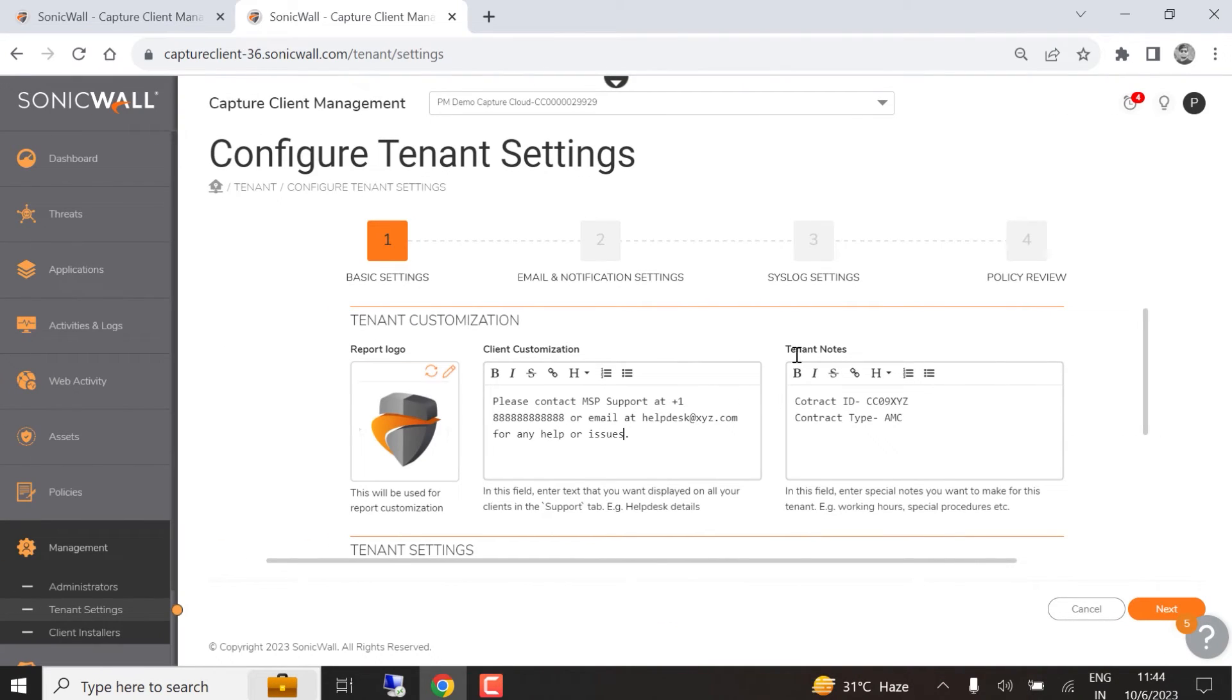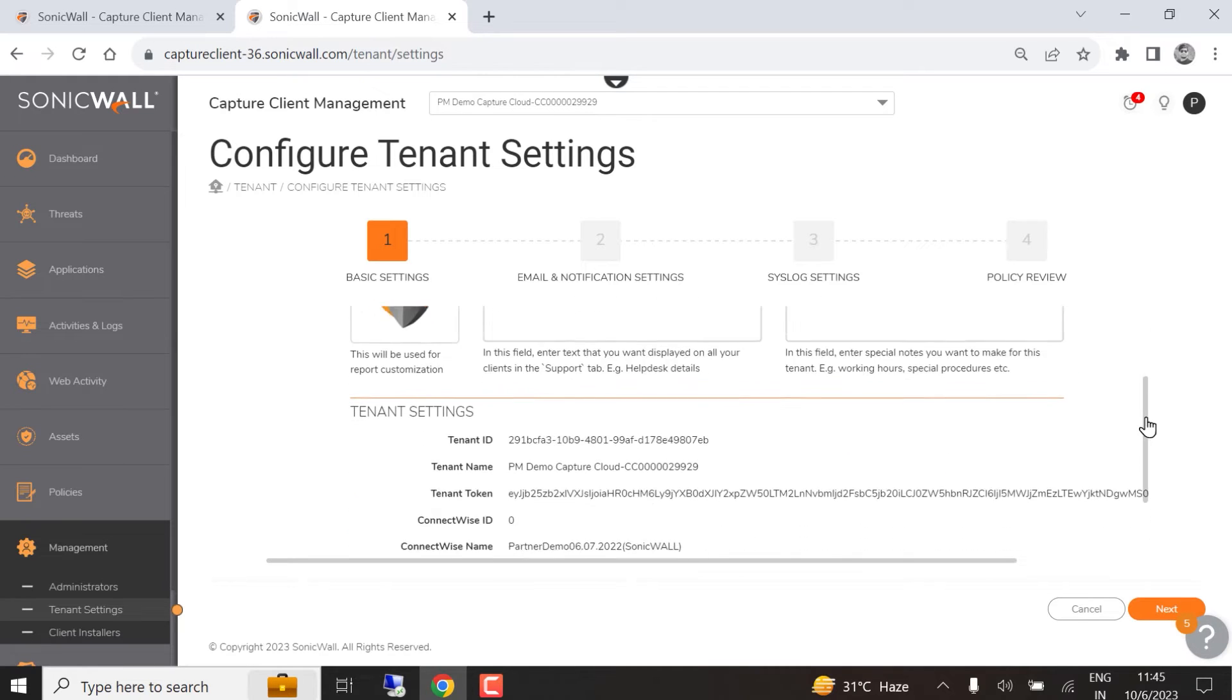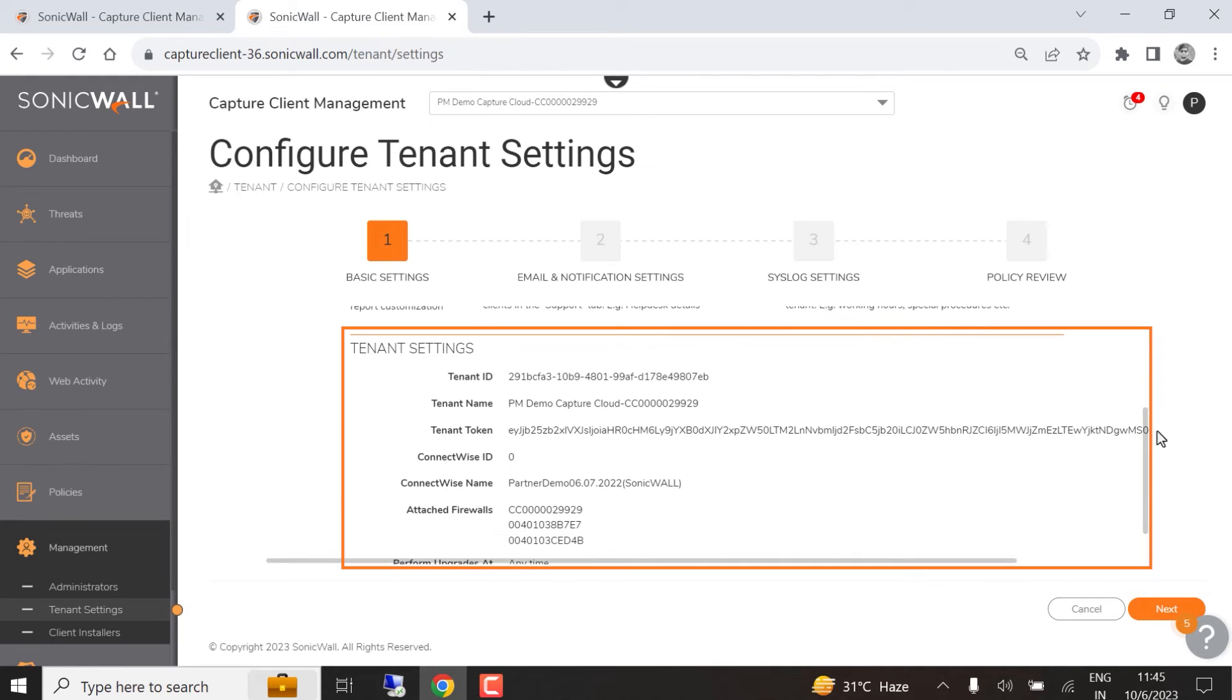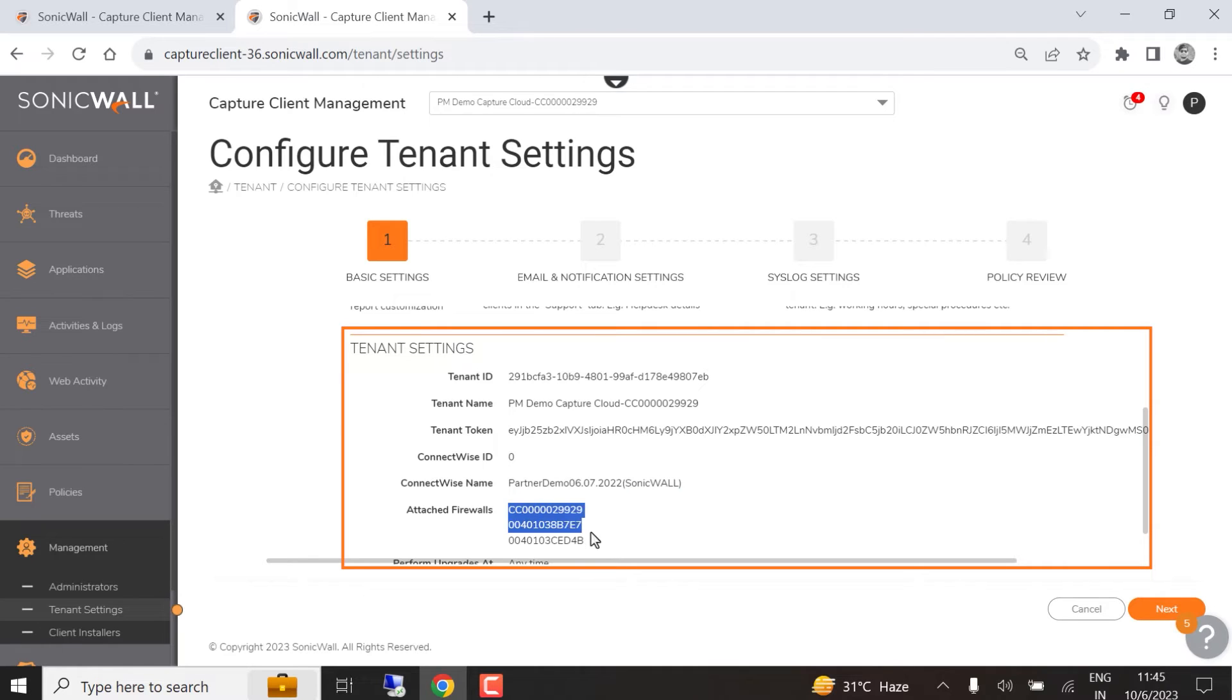You can enter important information into the tenant notes window, like the customer's contract ID or type. This information is visible to Capture Client admins only. The tenant settings section includes information like tenant ID, name, and token. This section also shows your ConnectWise Manage ID and name if you've integrated your ConnectWise Manage PSA instance with MySonicWall and are syncing Capture Client data to ConnectWise. Attached firewalls shows a list of appliances that have Capture Client enforcement enabled and are sharing Capture Client licenses.